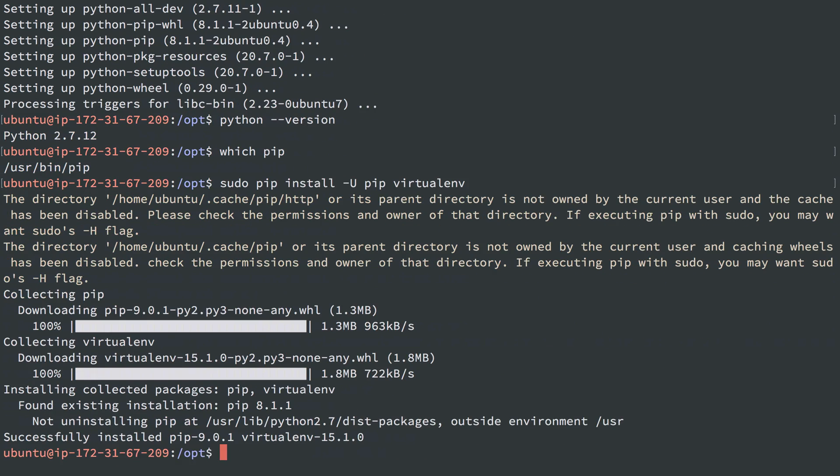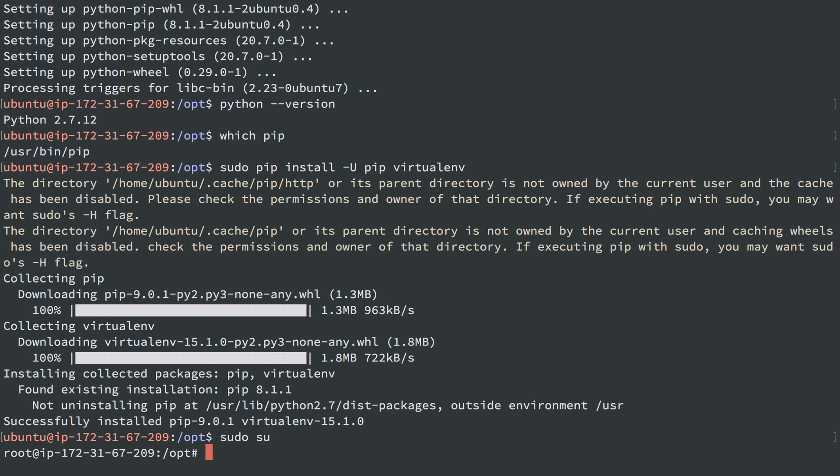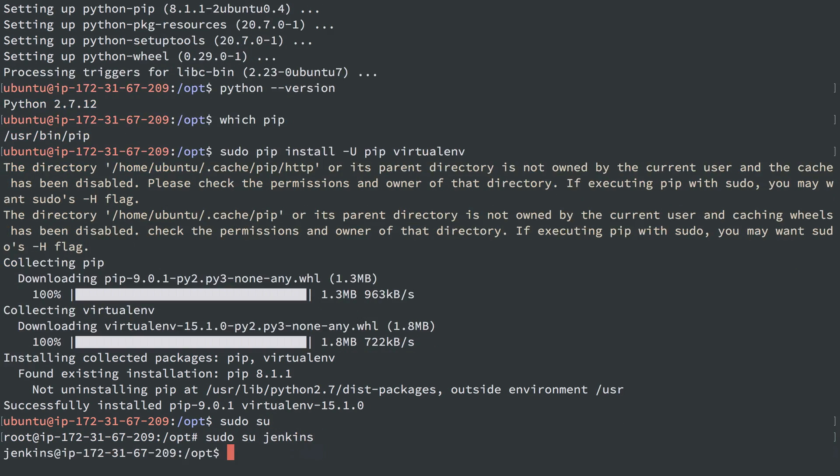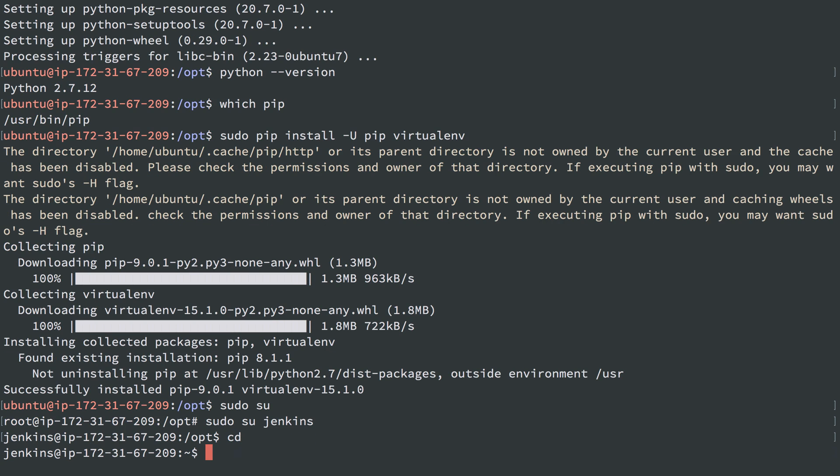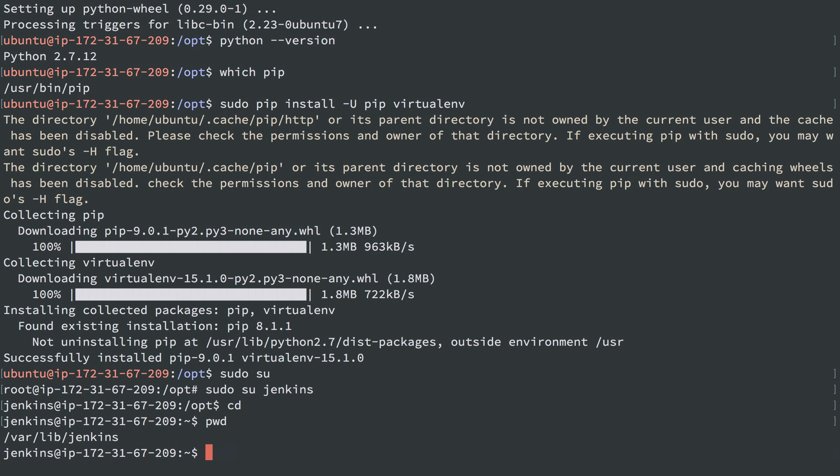So that location was the Jenkins home directory, so I'm going to sudo su to the user Jenkins. And I'll head to the Jenkins user directory, varlib Jenkins.